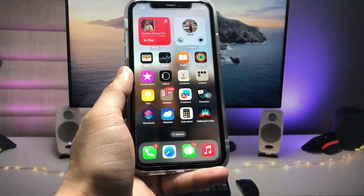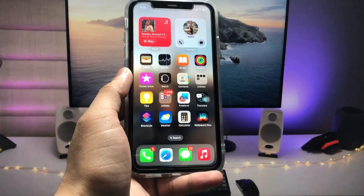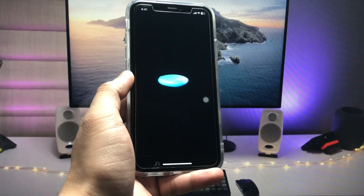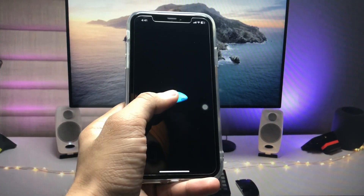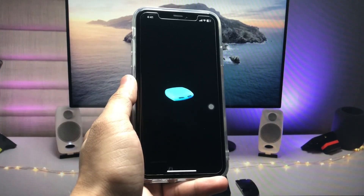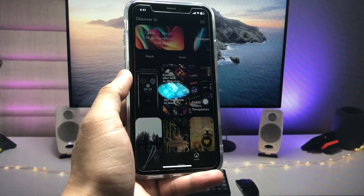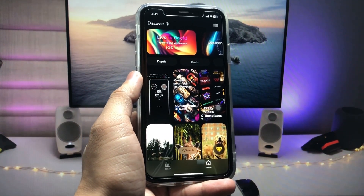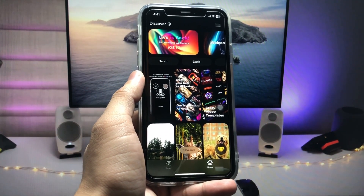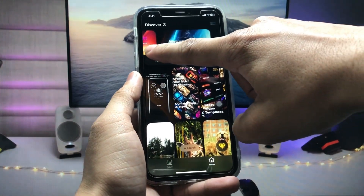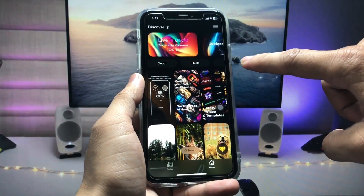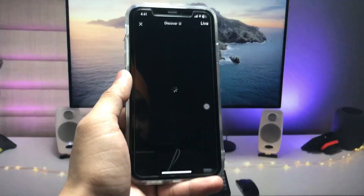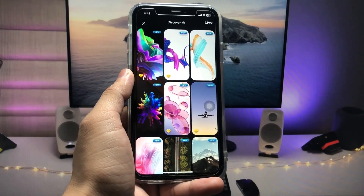After installing the application, open it. First you will see the interface with a loading screen. After that, you will see a 'Live is Back' button. You have to tap on 'Live is Back' and the live wallpapers section will open.